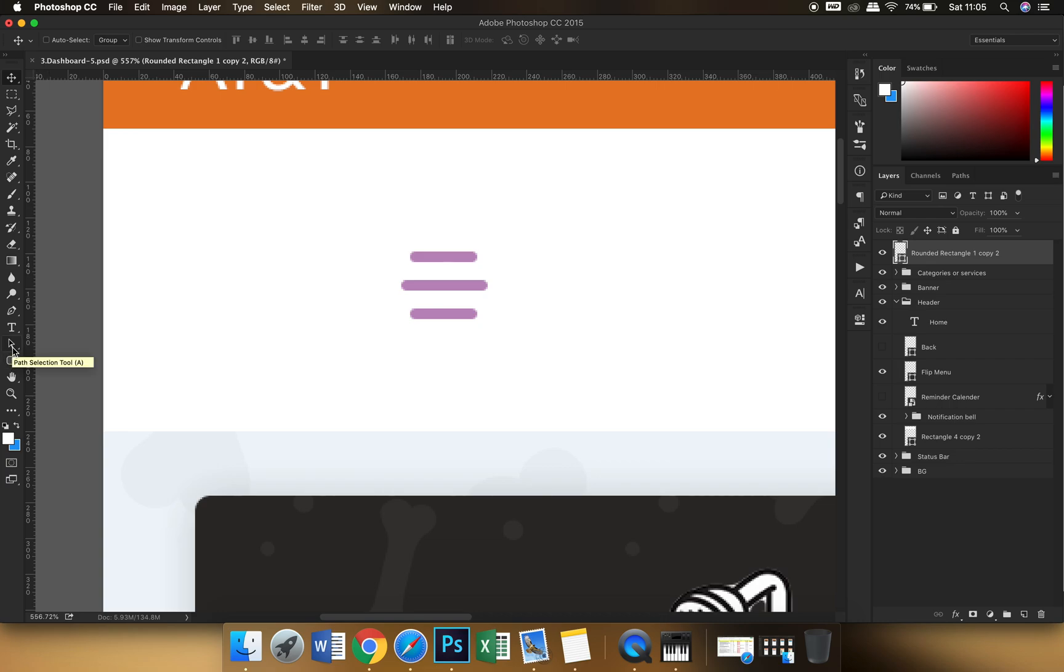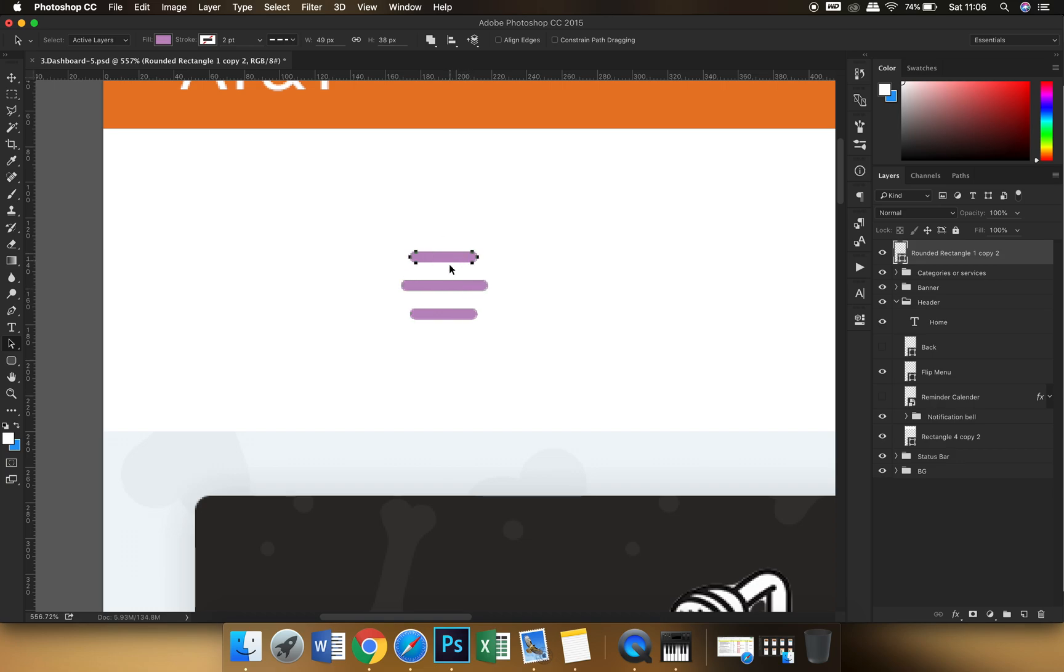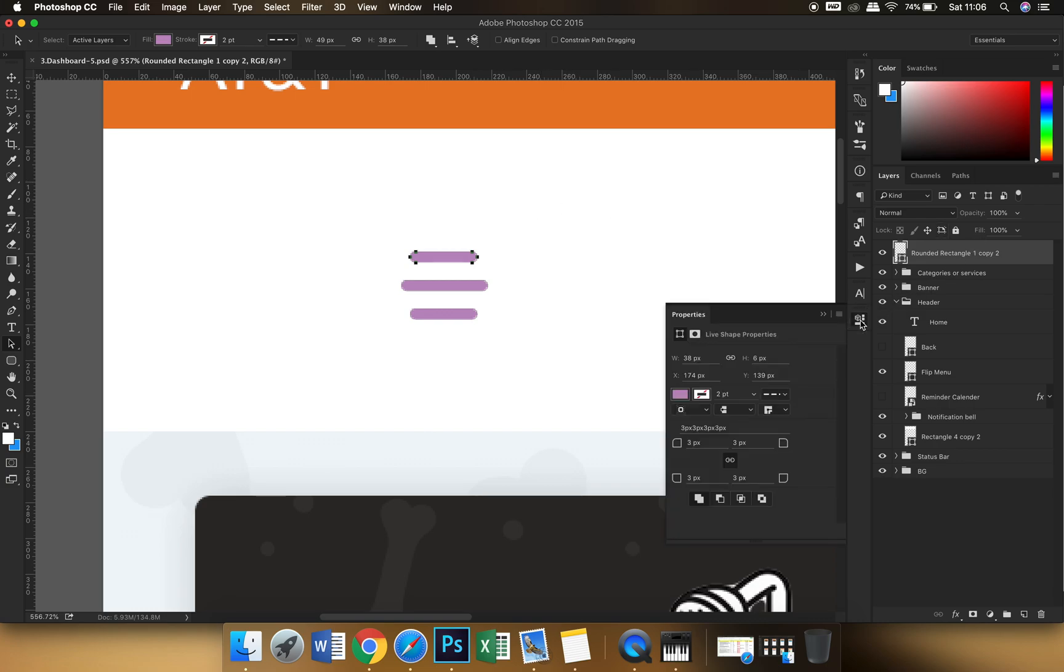The path selection tool. You can also press A to select it. Now what happens is since all the three layers have three different paths, you can select any one path and you can alter any of its parameters from this properties bar.